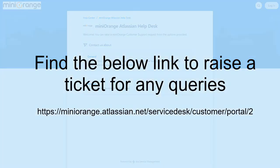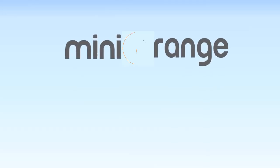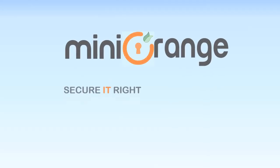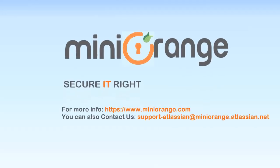To understand more about our Crowd SSO and Connector plugin, if you have a similar requirement, raise a ticket with us using the given link. Mini Orange provides the best single sign-on solutions. Thanks for watching.